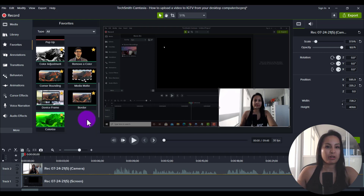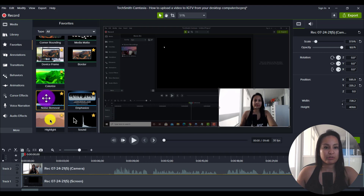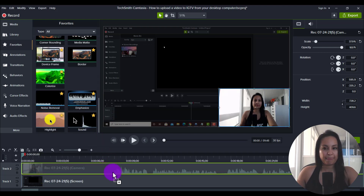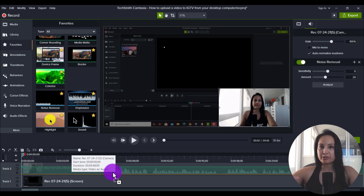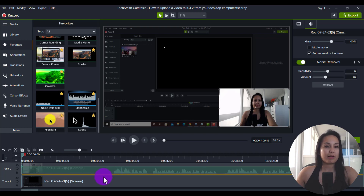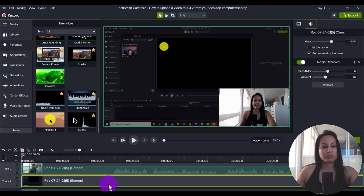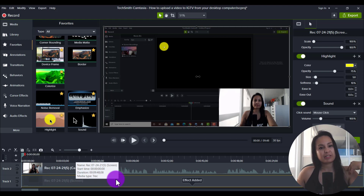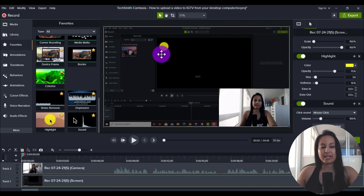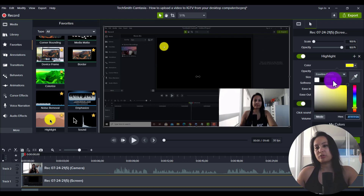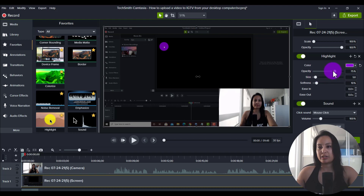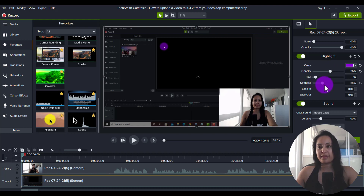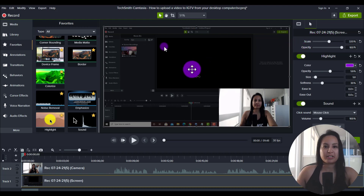I'm going to scroll down to the audio area and go to noise removal. This was a tutorial video where I'm clicking around on my computer, so I'm also going to add the cursor highlight to the screen on track one, and then add the clicking sound — just my personal preference. It came up yellow, so I'm going to change it to purple because that's our brand color. I make it a little more opaque, increase the softness, and increase the size of the actual mouse cursor.